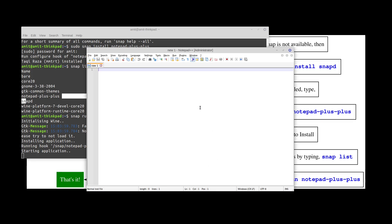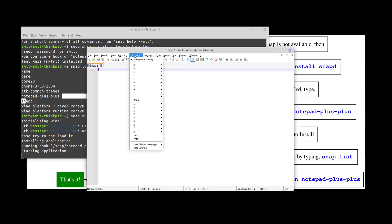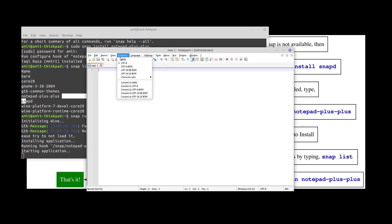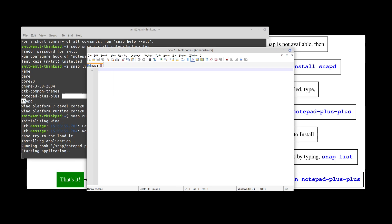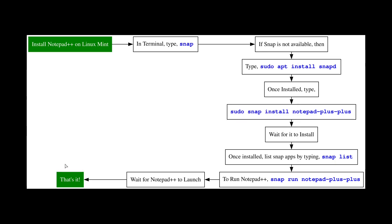Now you have all your Notepad++ features right here in Linux. I hope you like this video. If you did then please click on the like button and subscribe to my channel. Thank you.